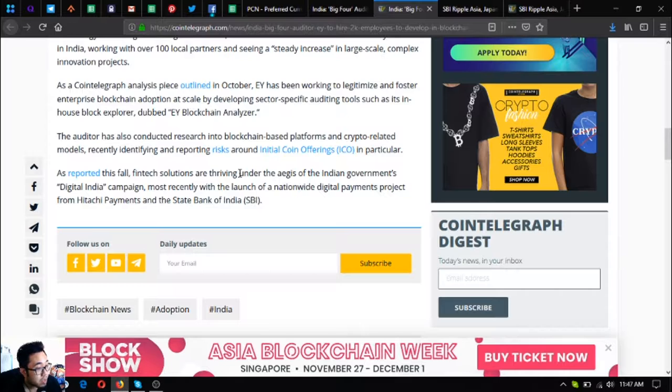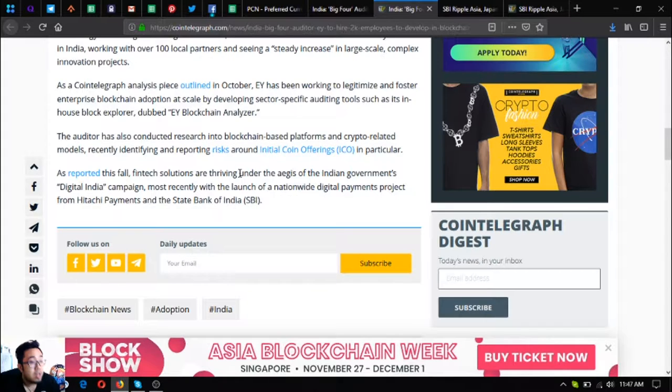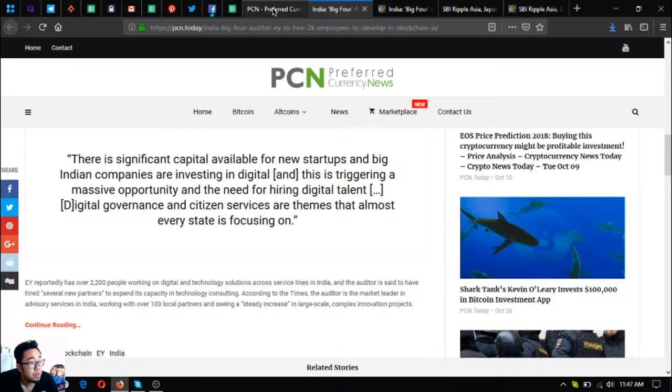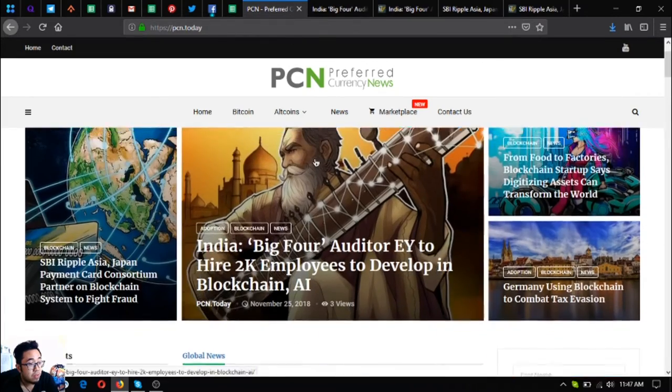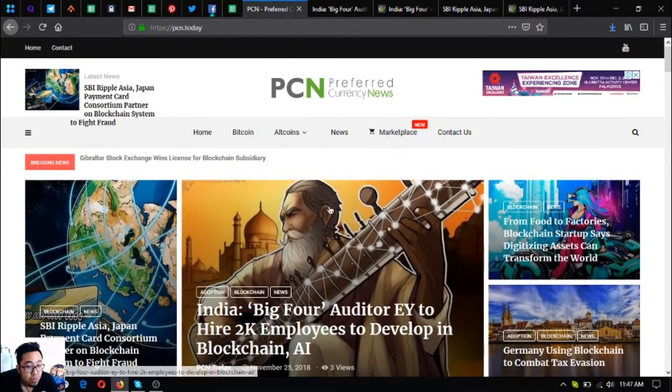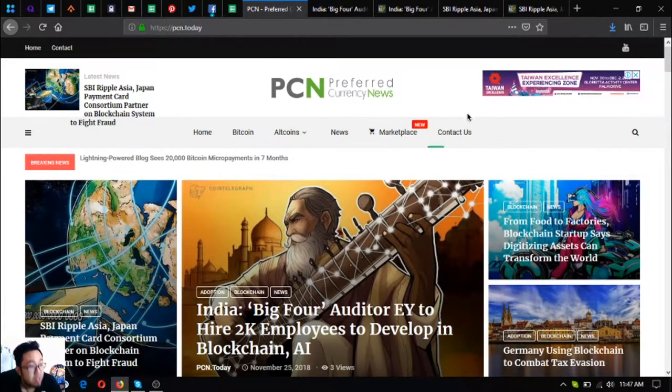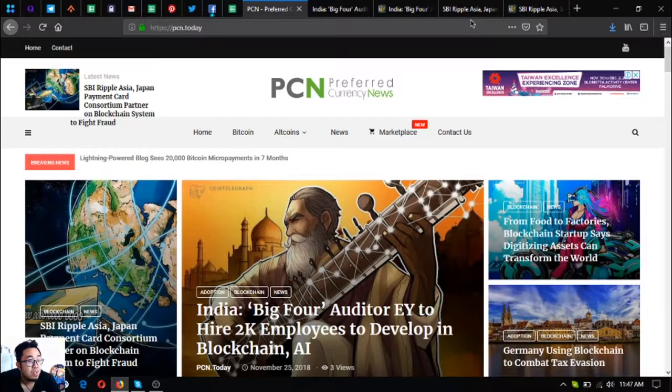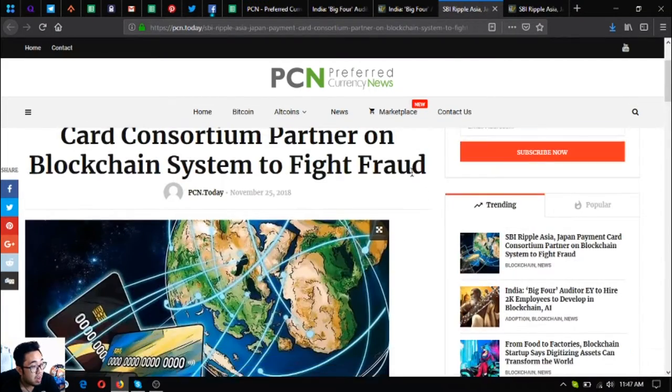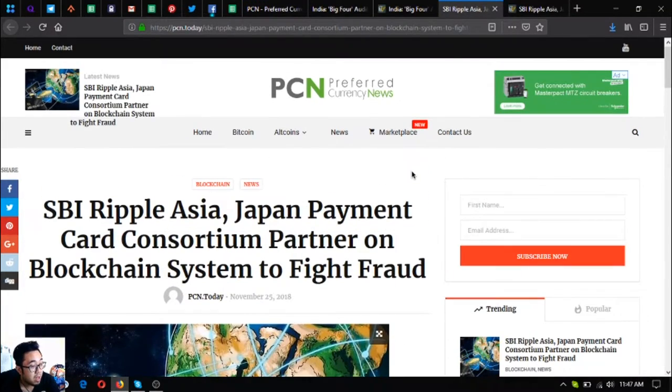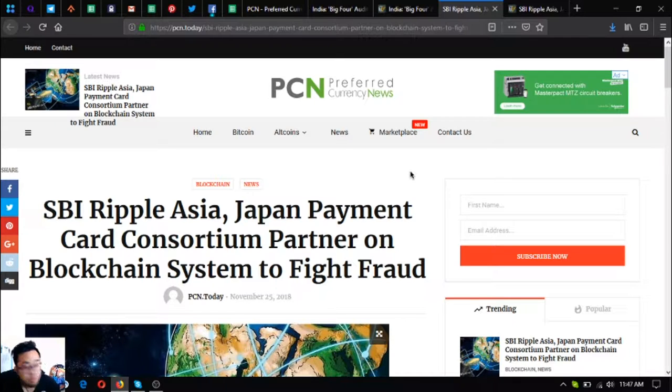As reported this fall, FinTech solutions are thriving under the aegis of the Indian government's Digital India campaign, most recently with the launch of a new nationwide digital payments project from Hitachi Payments and the State Bank of India or SBI. That is my first news or my first update.